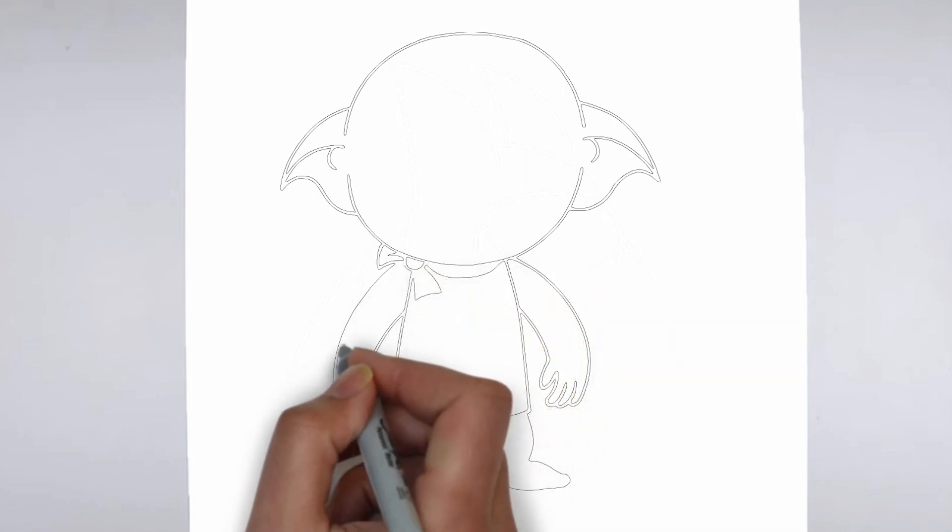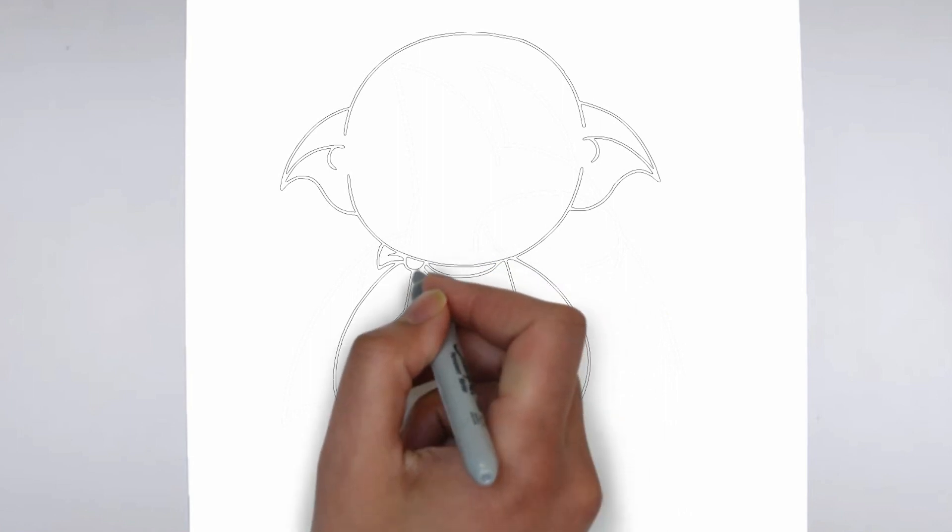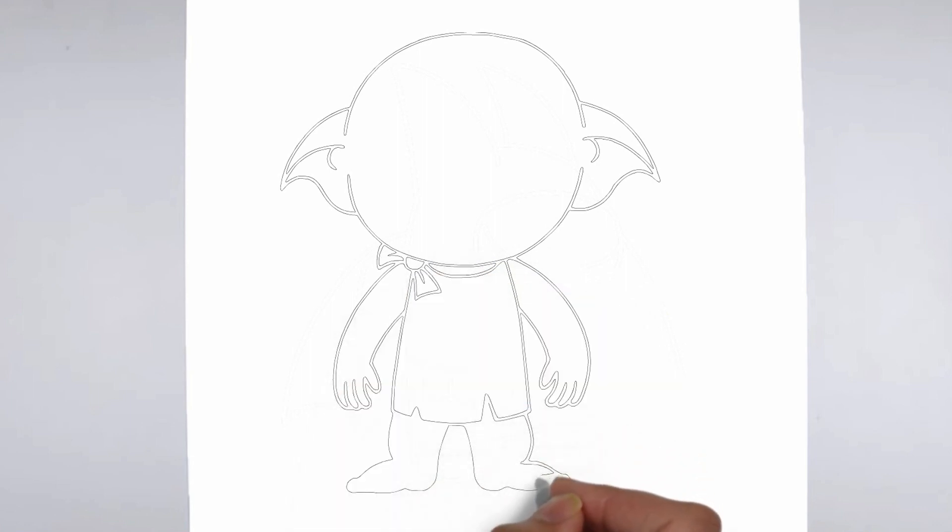And there you have it, your drawing is ready. Don't forget to sign your drawing and share it with us in the comments.